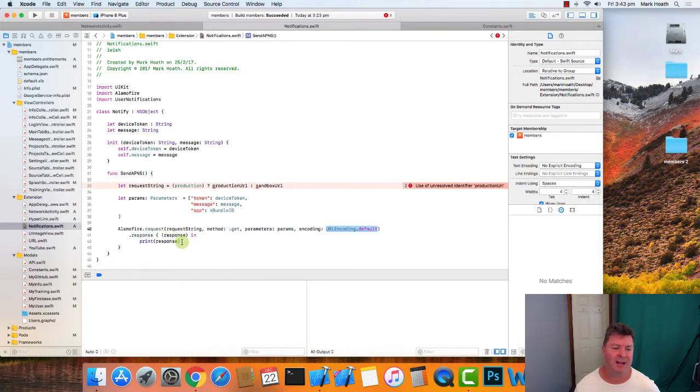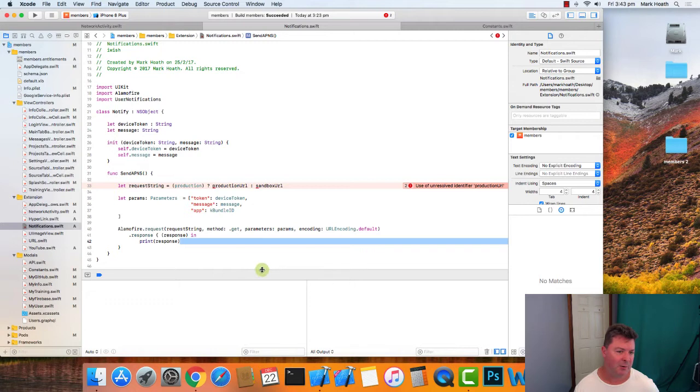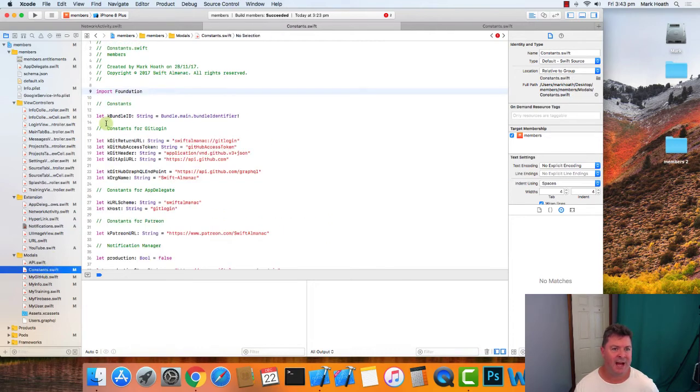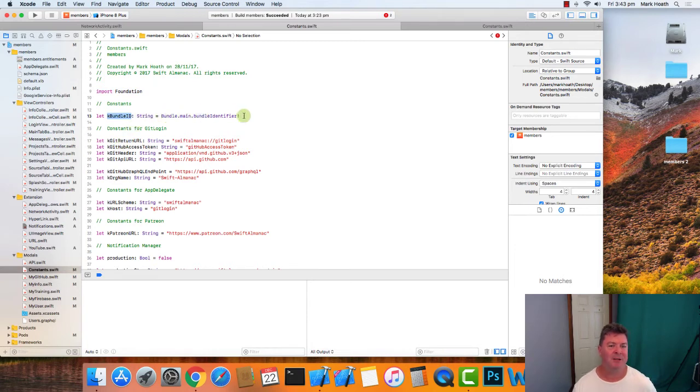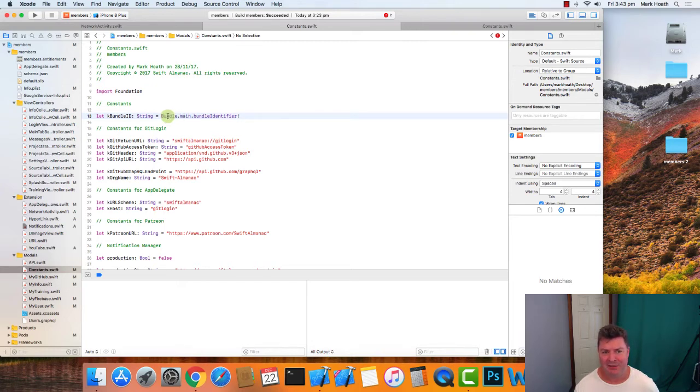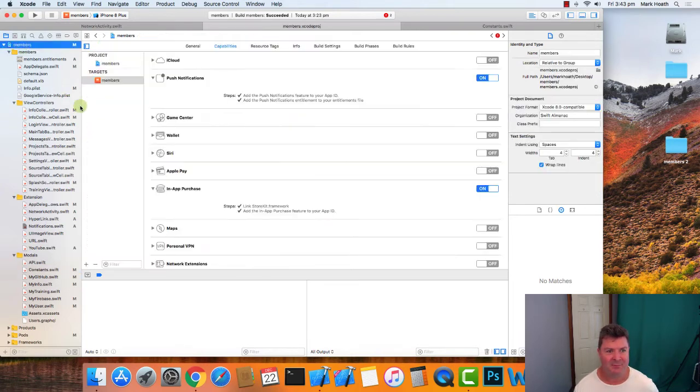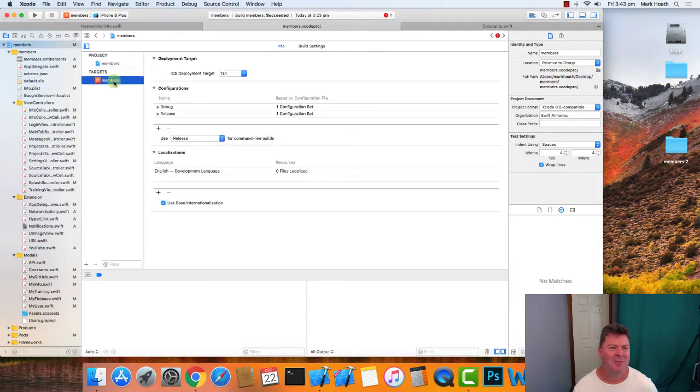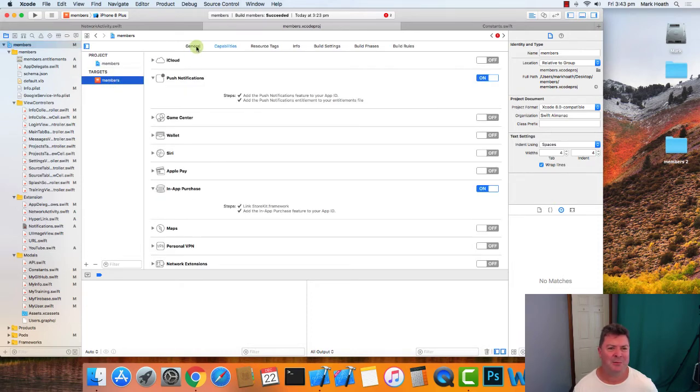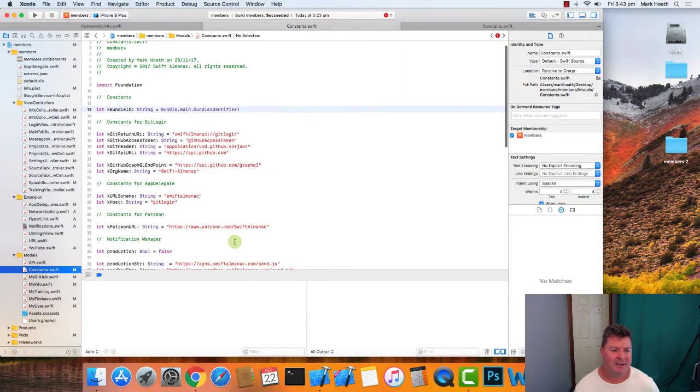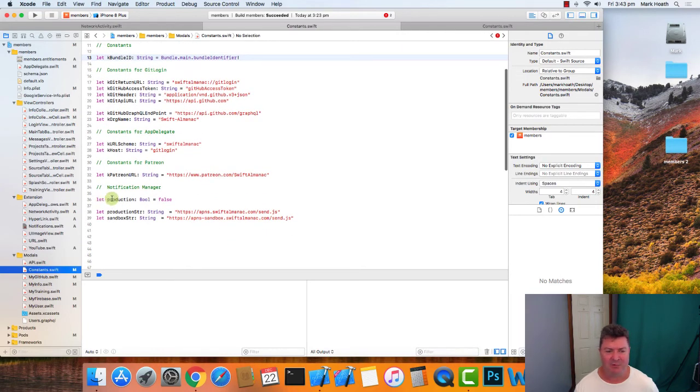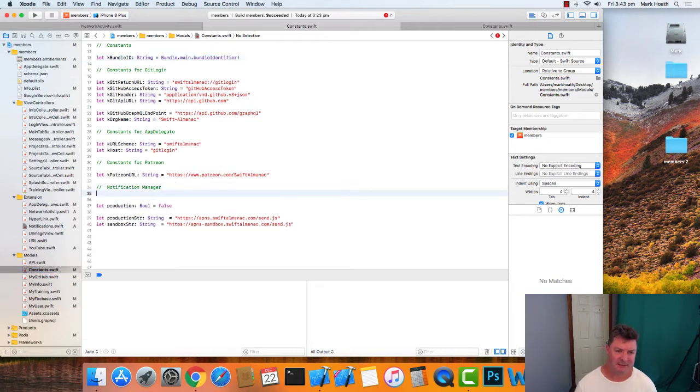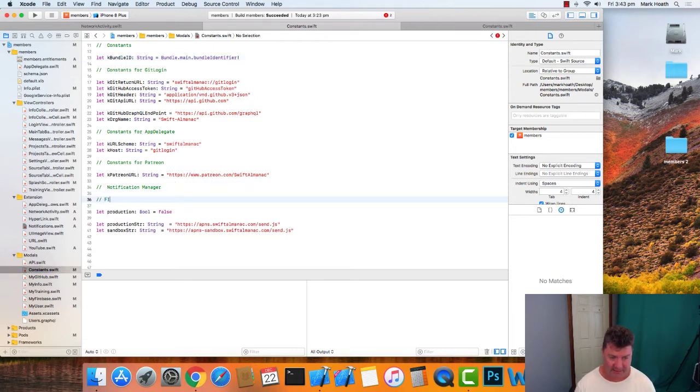The response should come back 200 unless our server is down, and then we just print that response so we can see what's going on. Now if we look at our constants, because that's where these details are, we've got our k bundle ID which is equal to our bundle.main.bundle identifier, and that's an optional string so we're forcing that, but it will always exist. And that handles the case if we actually change our bundle identifier, then it will automatically follow through in the code. And then down further here, we've got 'are we in production' boolean false, and I need to put a fix in my code.